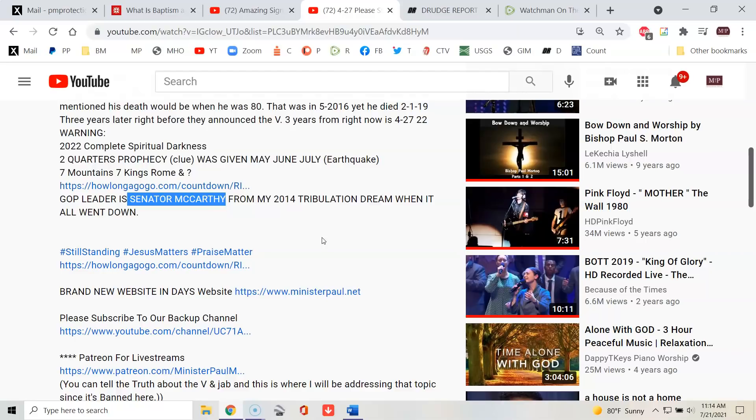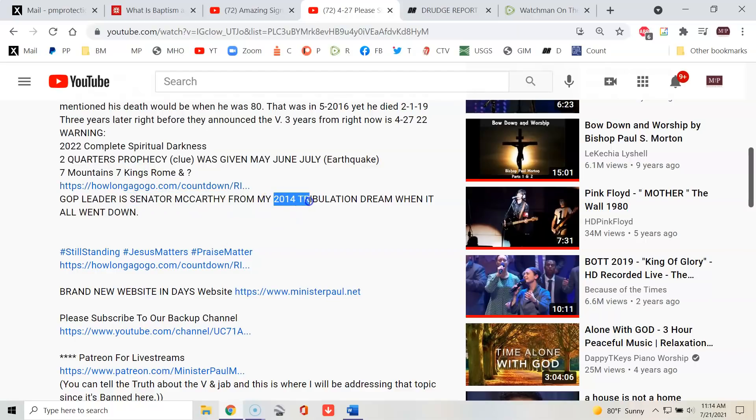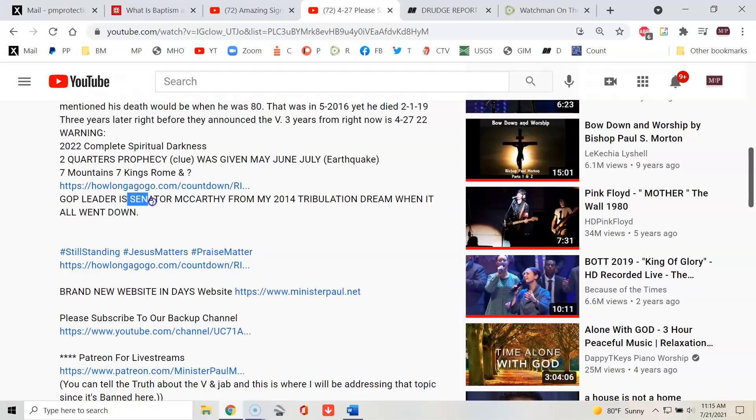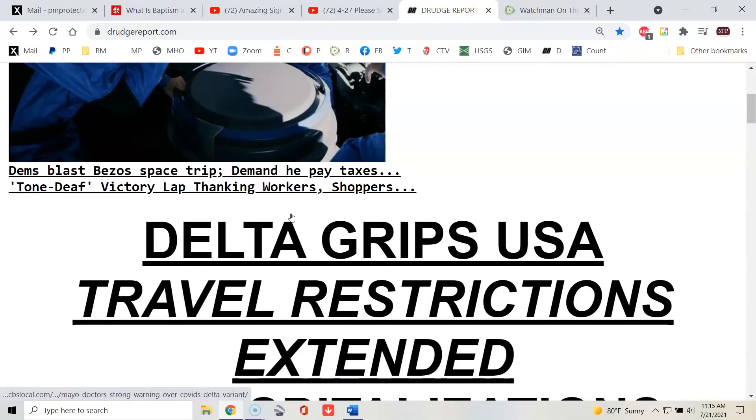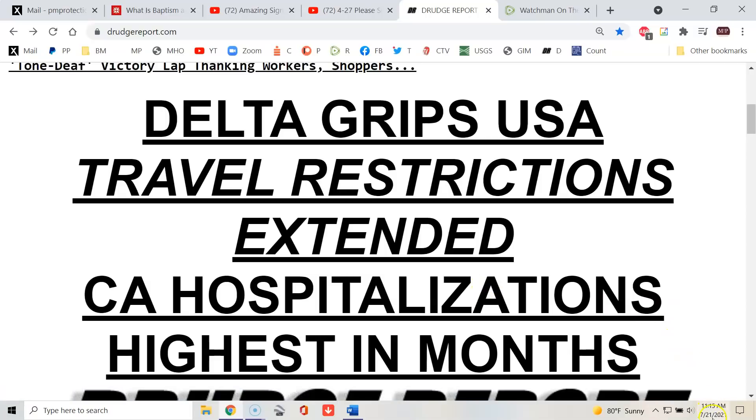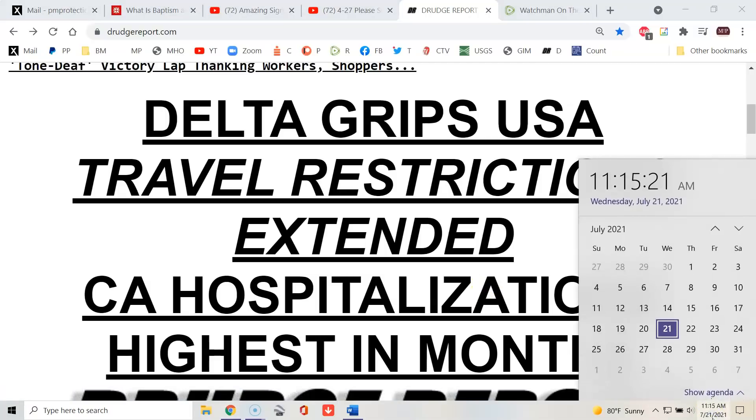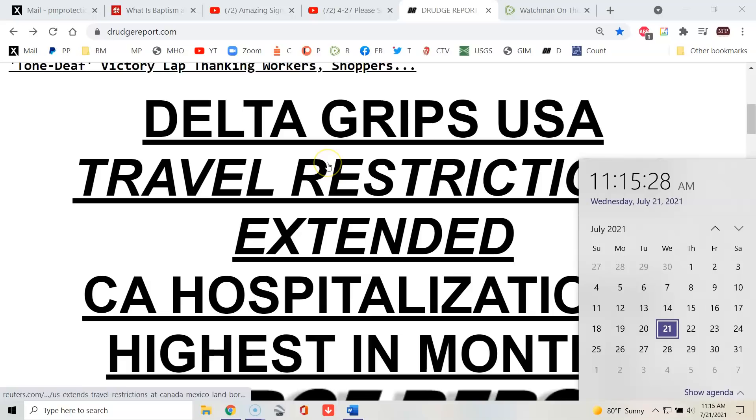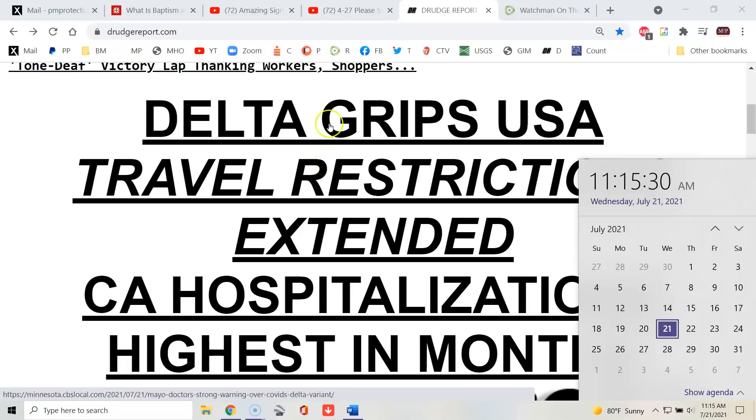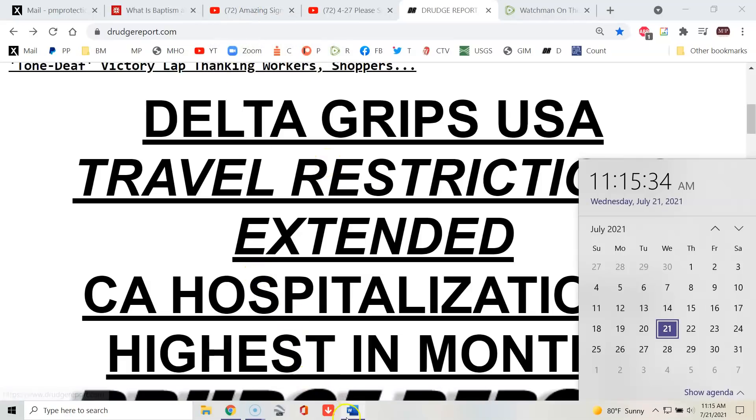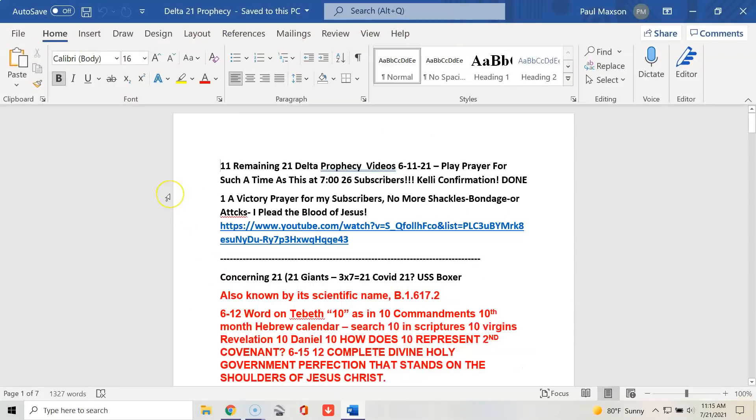GOP leader Senator McCarthy from my 2014 Tribulation Dream. We email each other back and forth, me and many people briefly. The last thing we talked about in email yesterday was to review this dream right now, today. 2014 Tribulation Dream when it all went down. And find out why Senator McCarthy had a sword in the movie theater. And so we're both reviewing it to find out. And here it is again regarding what? On 7-21. Don't say seven isn't a biblical number.